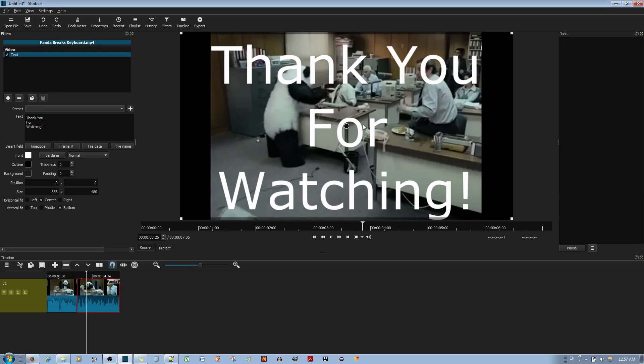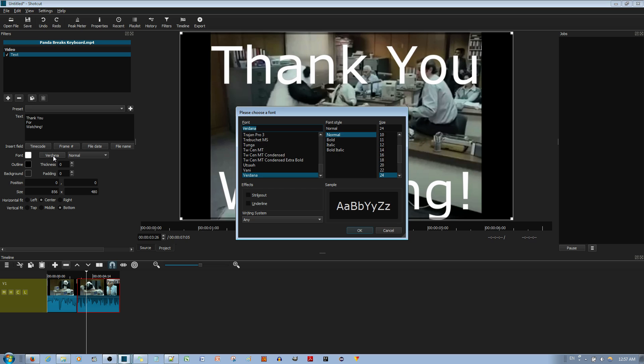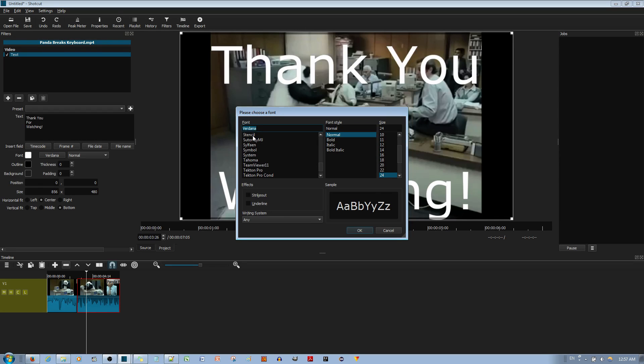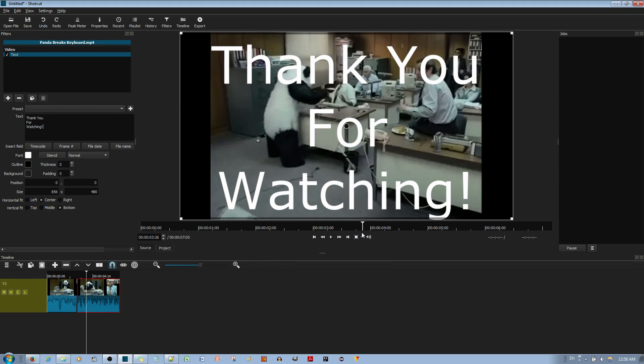Now if you want to change the font and size, you can go to where it says Verdana, left click, and then change the font style, size, and font family. For example, if I choose Stencil, let me move up like this one, I'll hit the OK button.